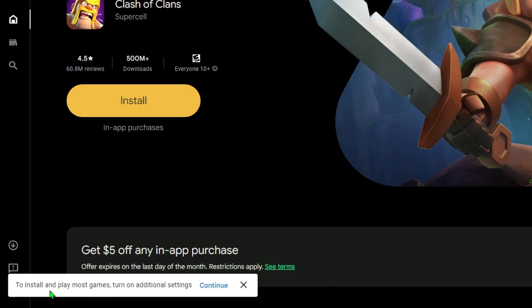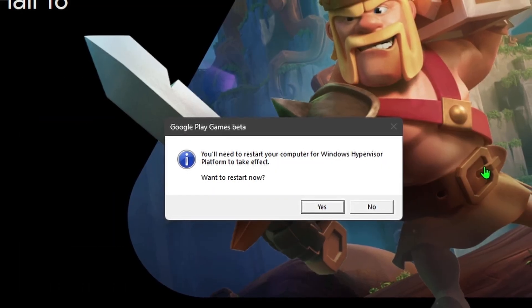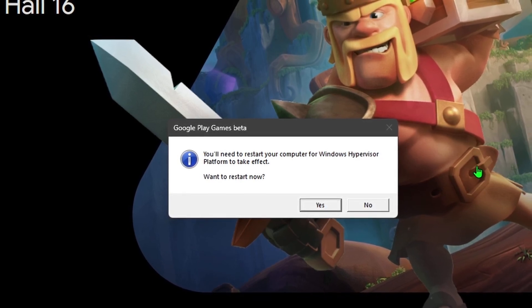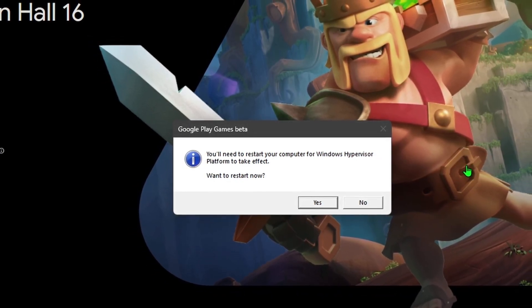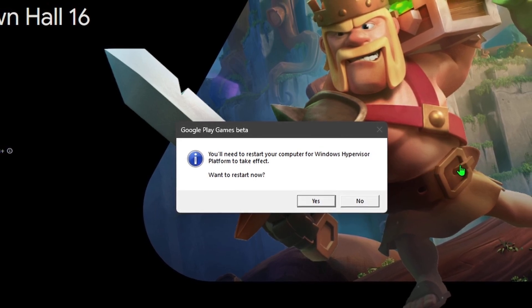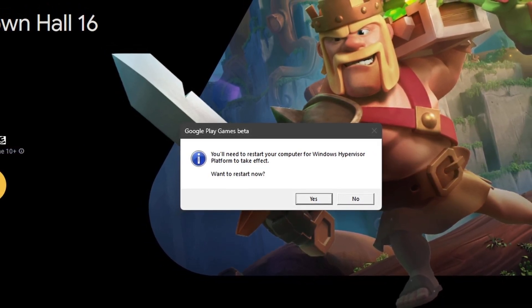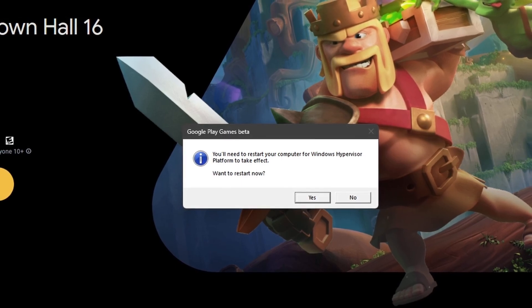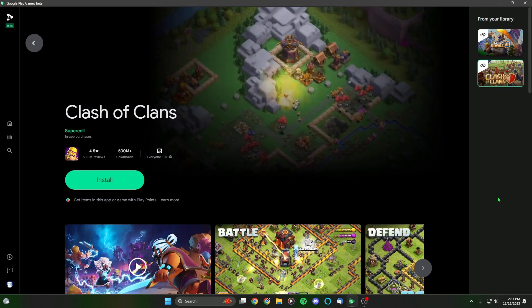There's a pop-up in the bottom left saying 'To install and play most games, turn on additional settings.' I'll hit Continue. It brings us back to the same screen and now it says 'You'll need to restart your computer for Windows Hypervisor Platform to take effect.' I'm going to hit 'Restart Now.' I'll be right back — I actually have to restart my PC as well.